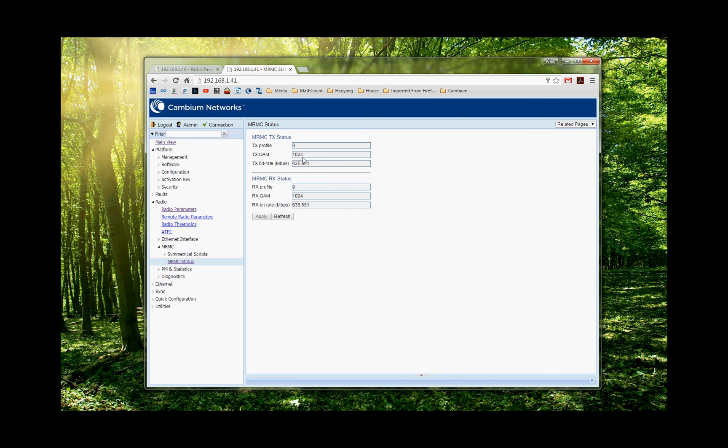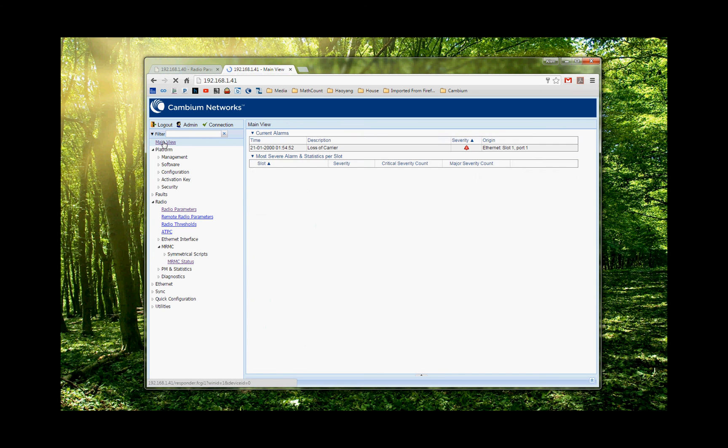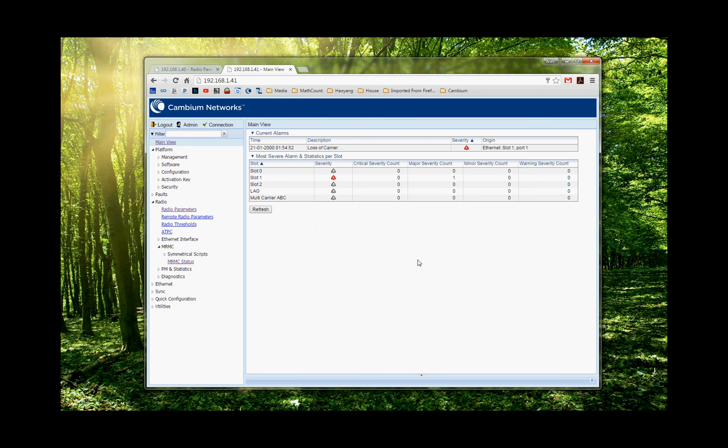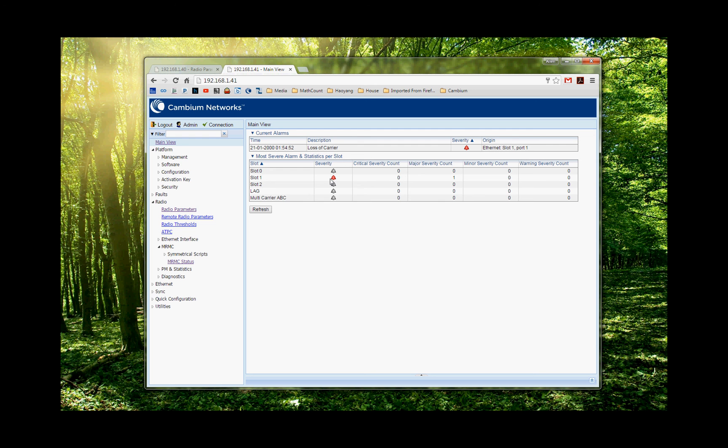So if you click the main view, it will show you the alarm. It shows loss of carriers. It's a slot one, port one. And that is because we do not have the cable connected with the port here. Right now the radio is powered by the DC power direct.